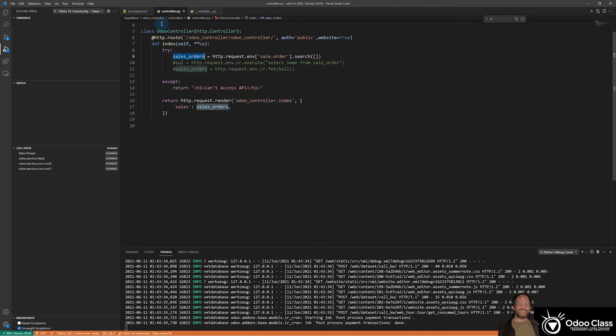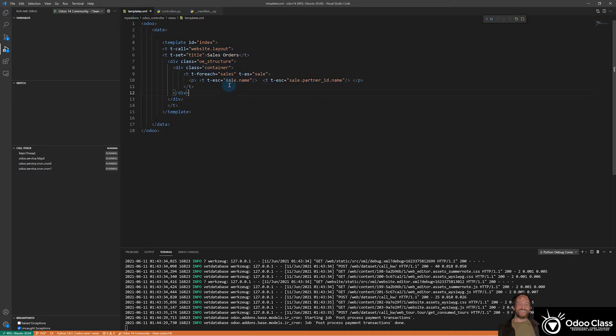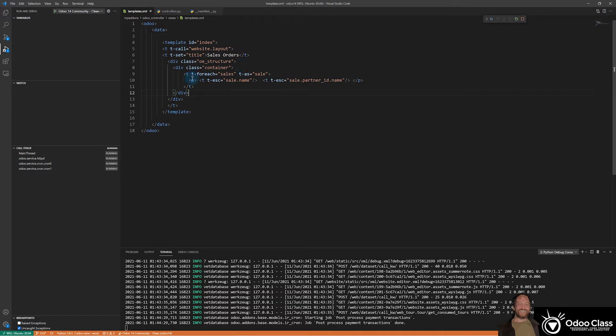We can jump over and take a peek at it. And this is the actual template in which it has some wrapper classes here for the web page so that it can display it inside of our Odoo website framework. We loop through all those sales records that come in, assign each one of them a sale tag so we can print out the name.